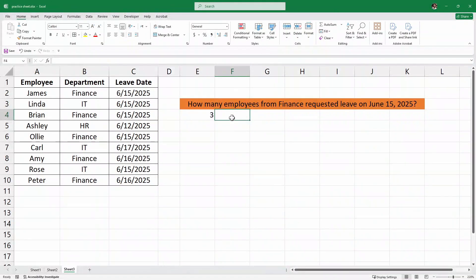So that will be enough for this video. You can download this practice sheet from the link in the description below. Make sure to like this video, share it with your Excel friends, and I'll see you in the next one.